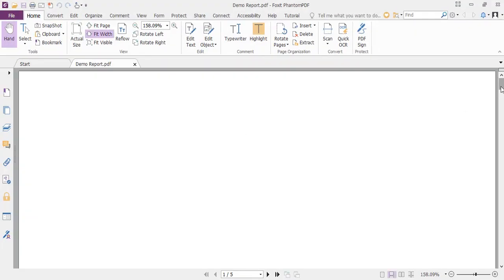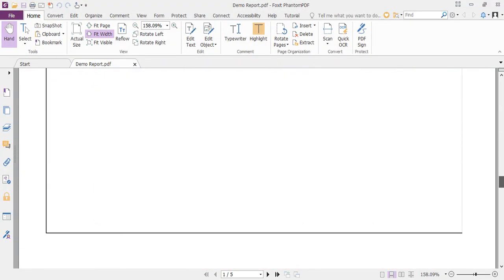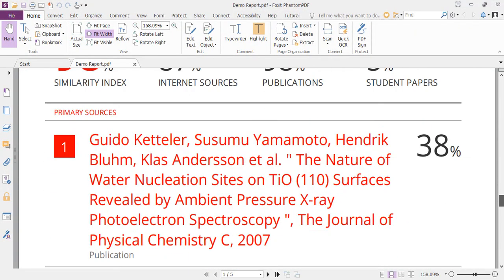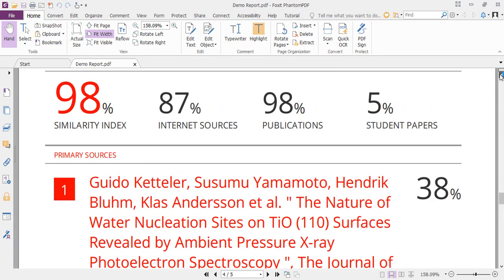In the PDF format it shows everything. For example, you can see how much the similarity index is - 98 percentage, the internal source, the publication, student papers. So you can check all these things and review your work. This is the advantage of Turnitin.